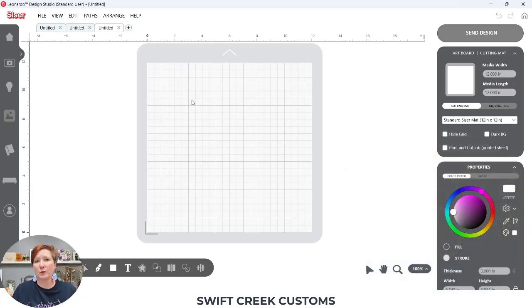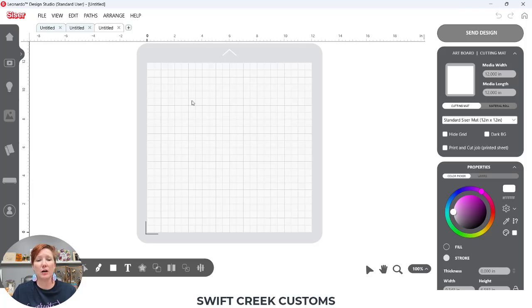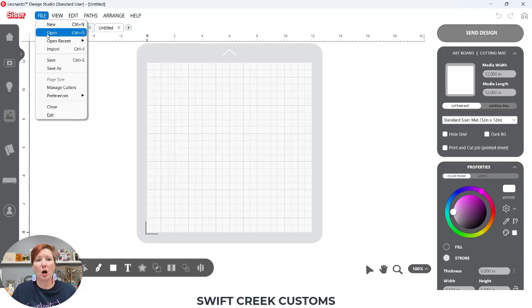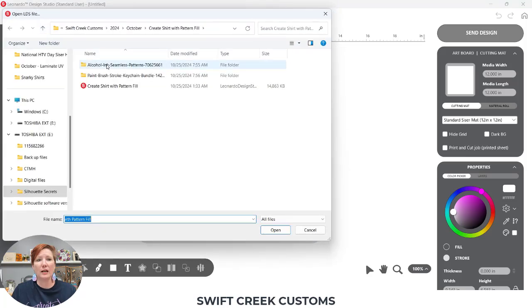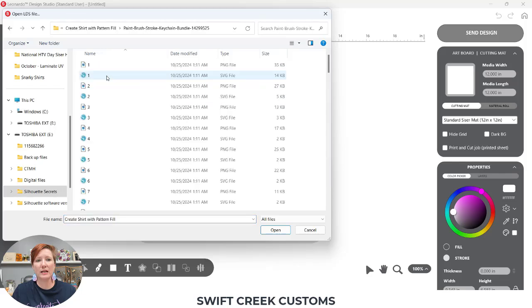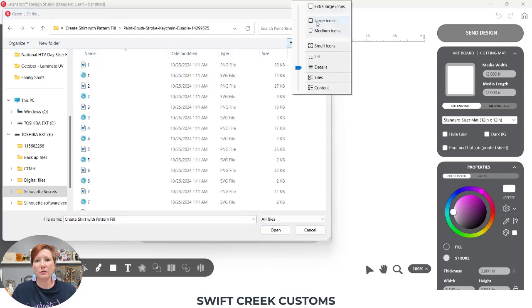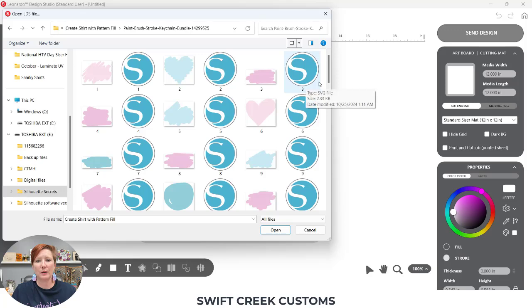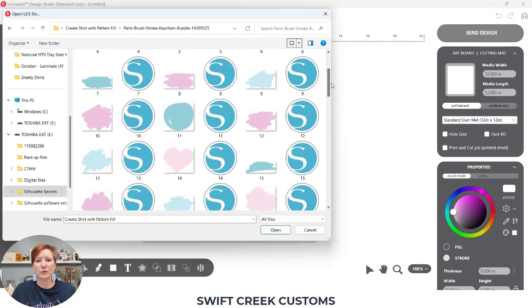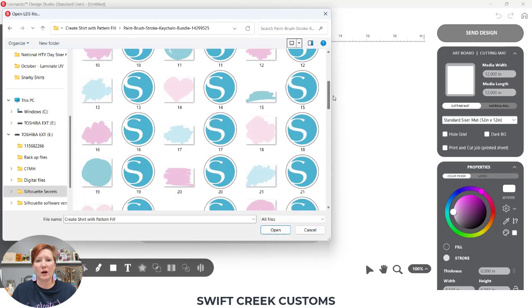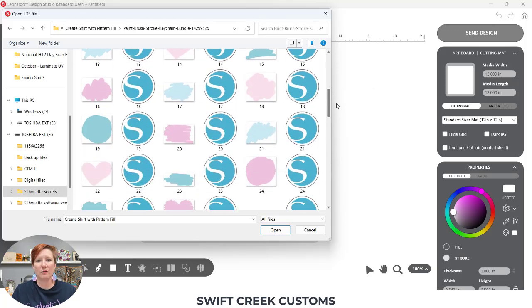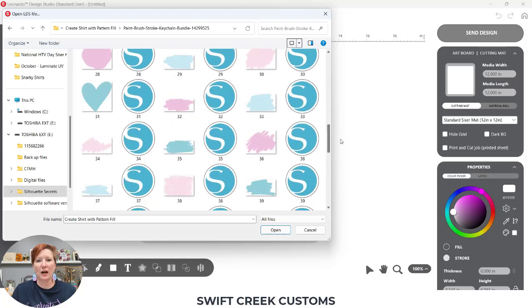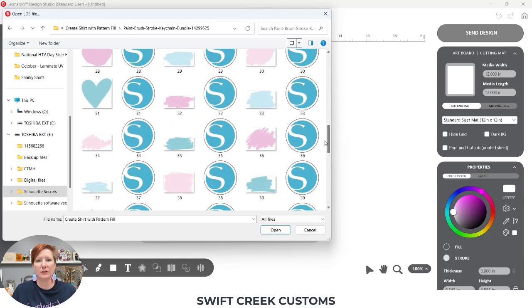The first thing I'm going to do is open up a shape file. All of the files I am using will be linked in the description below this video so you could easily follow along with the same exact designs I am using. I'm going to come up to file open and then I am going to select this paint brush stroke keychain bundle and I'm going to change my view so I can see that a little bit better. And then I'm just going to select one that I would like to use. We're just going to select this 33.